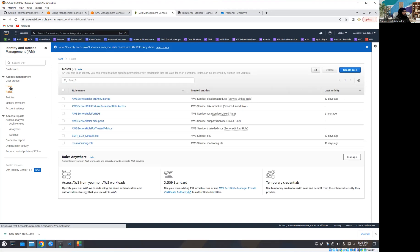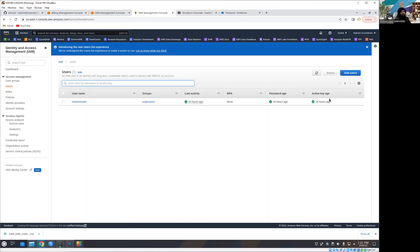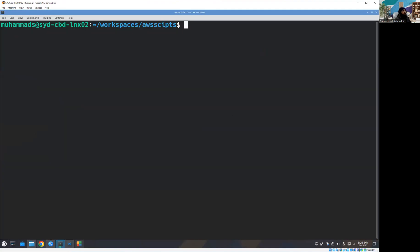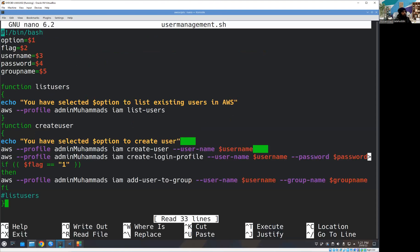Let me go back to the front end — you can see I have one user there. So we are comparing the front end with the back end. Now the next step: we are going to create a user. To do that I need to provide a few things.